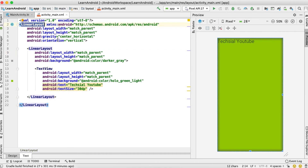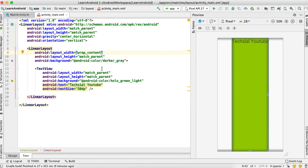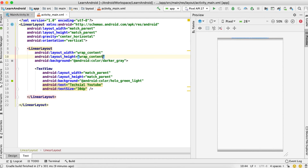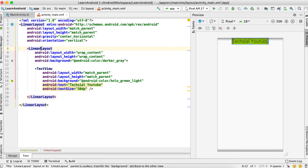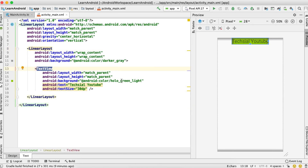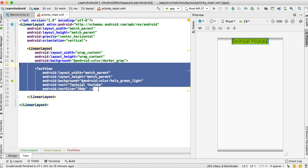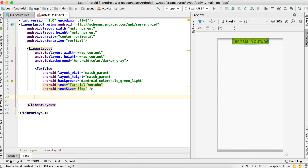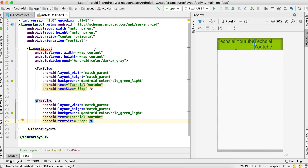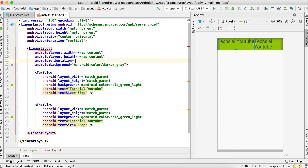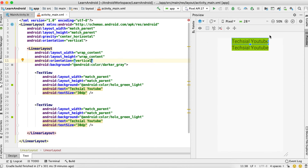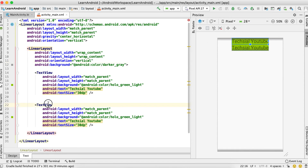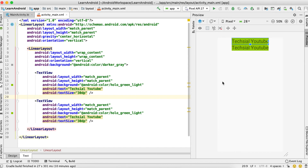Now let's try something new. I'm changing this to wrap_content for both width and height. So now the width and height of this LinearLayout are according to its content. The content of this LinearLayout is basically this TextView. If I add more TextViews to this layout and set the orientation to vertical, you can see that as the content increases with two TextViews, its height is also wrapping according to the content.